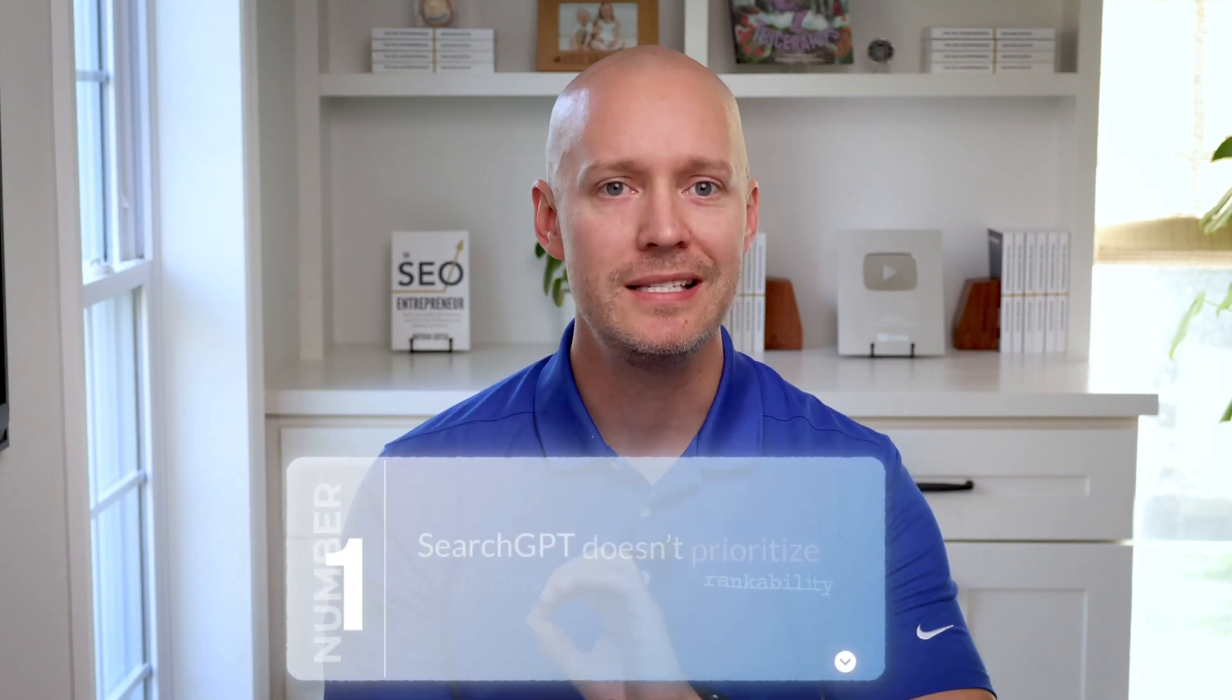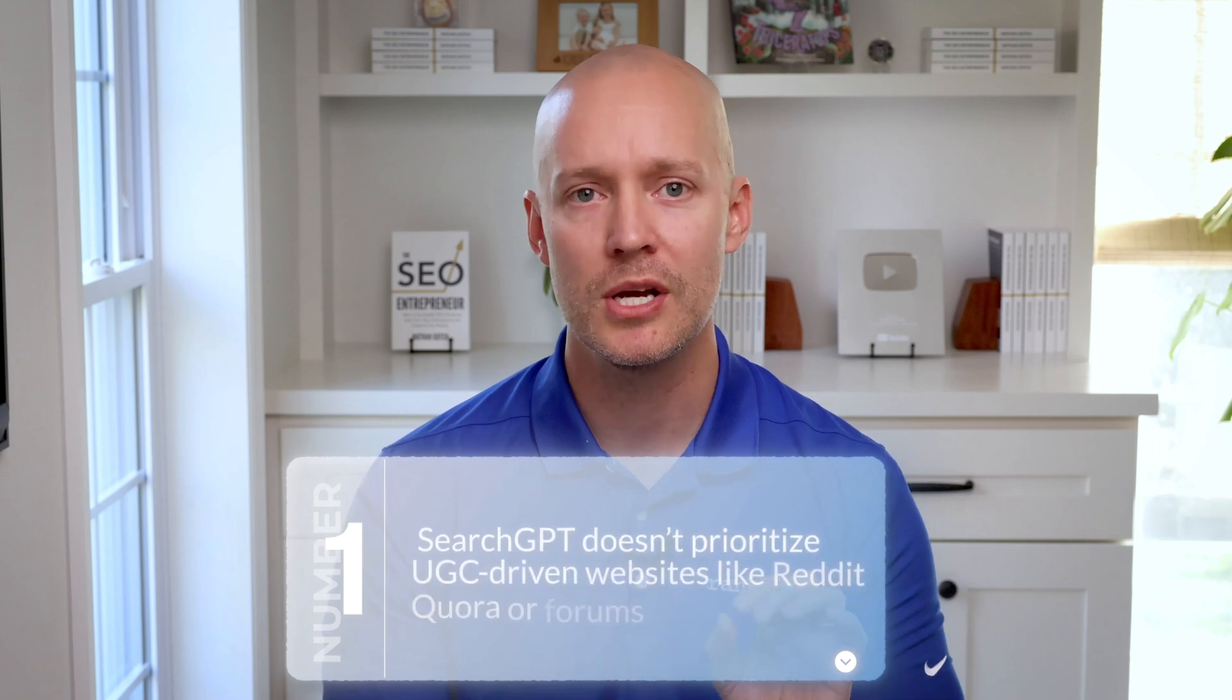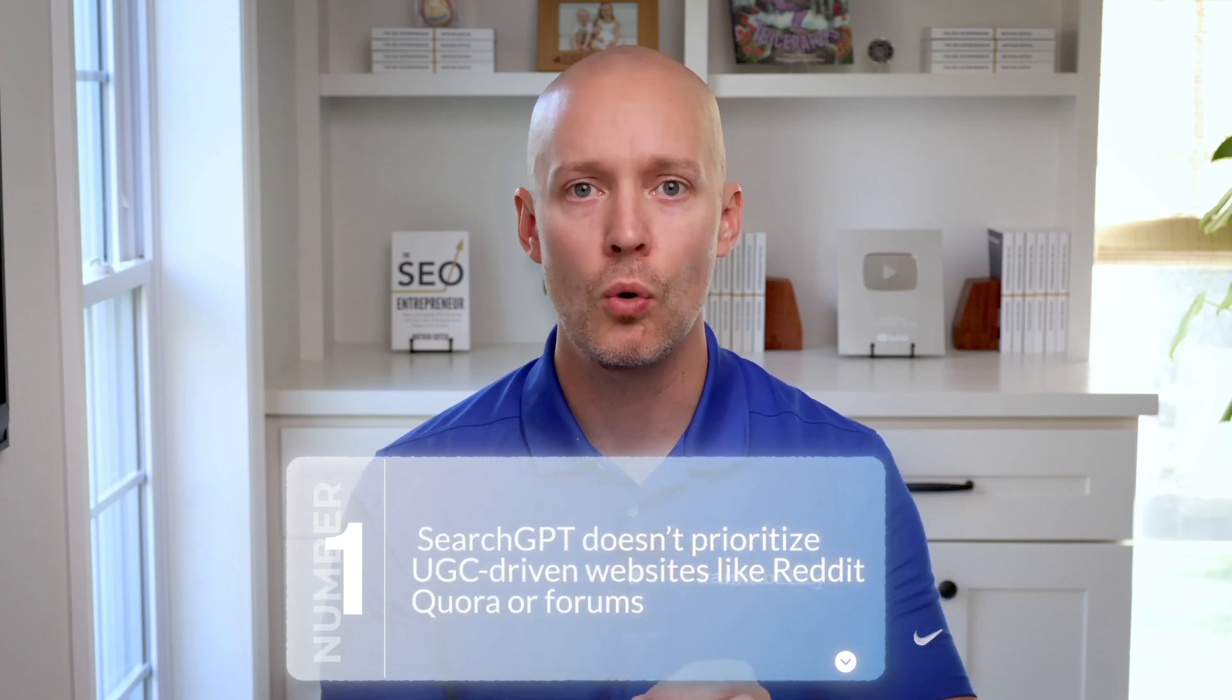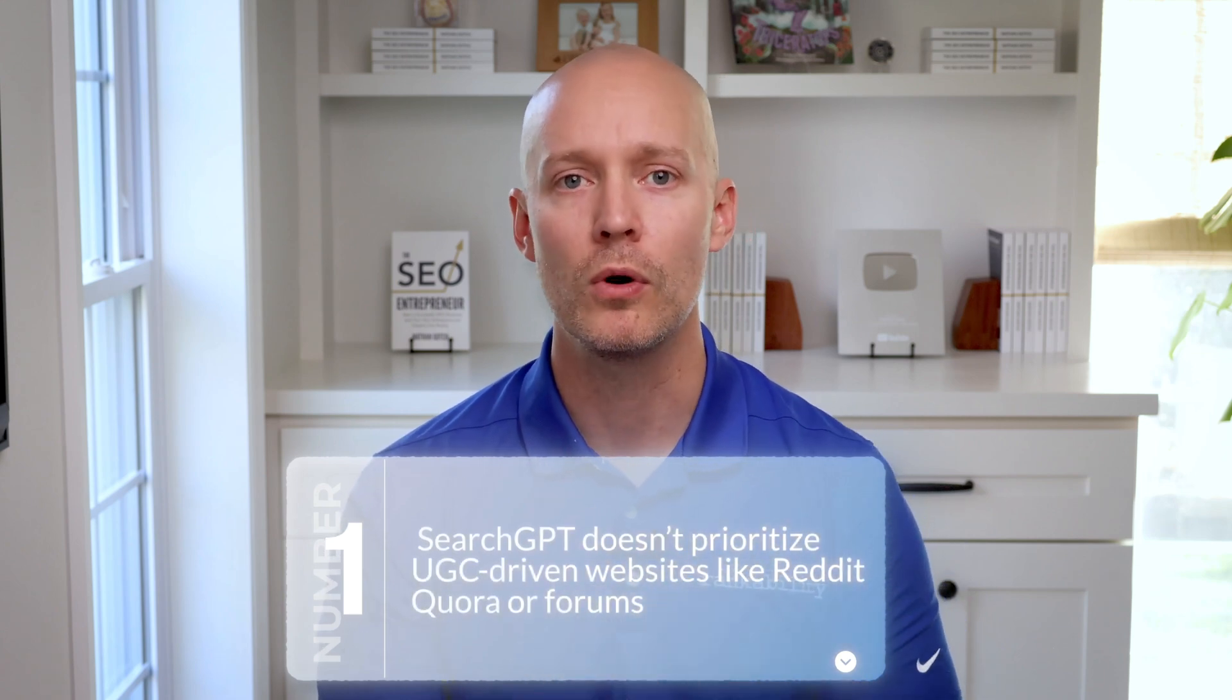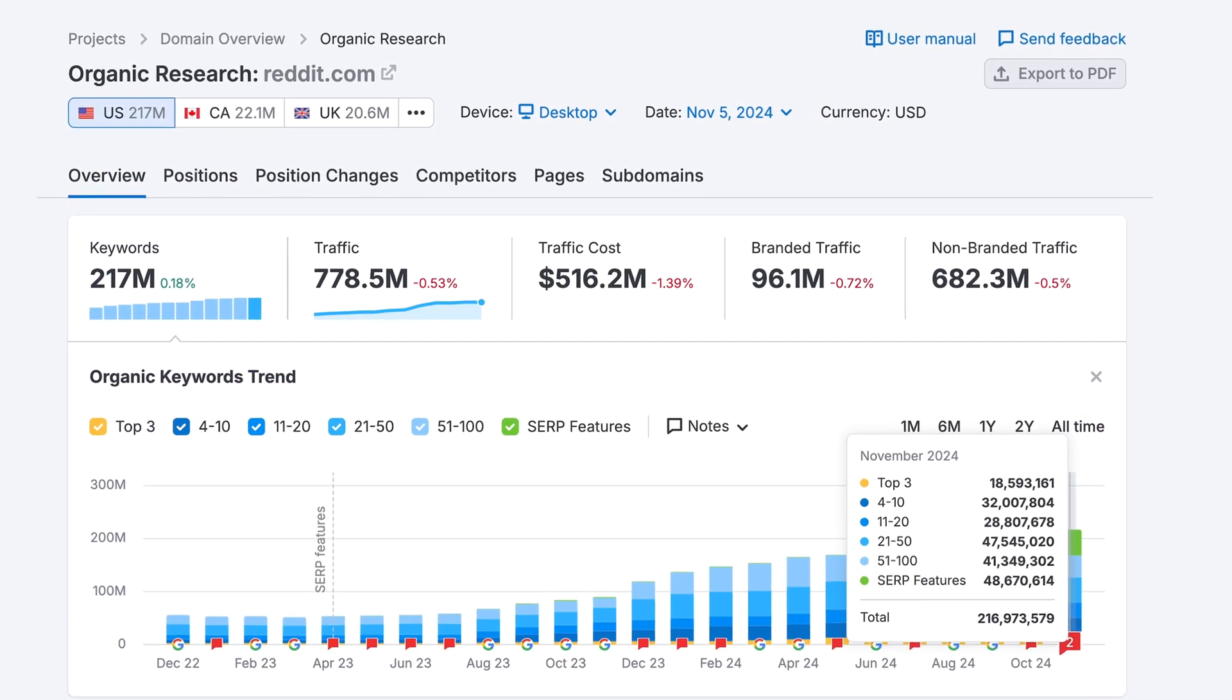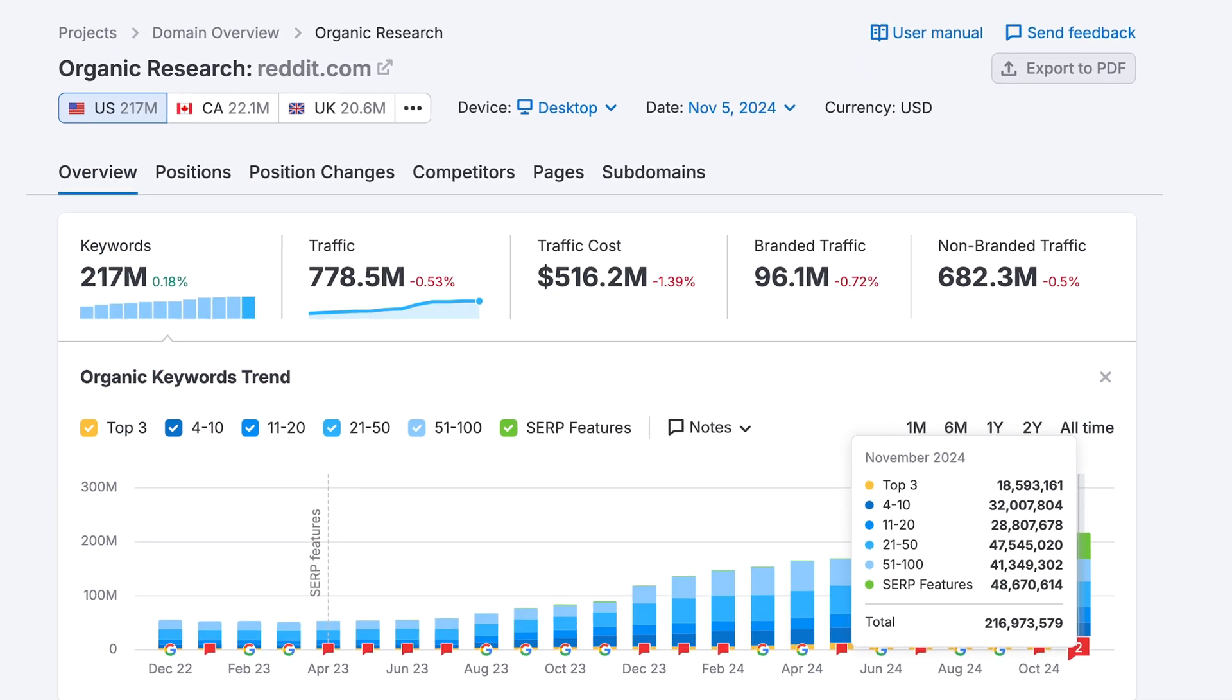So since you've made it this far, I want to show you some bonus material about SearchGPT. Number one, SearchGPT doesn't prioritize UGC-driven websites like Reddit, Quora, or even forums. Google loves UGC-driven websites, especially Reddit, because they have a business deal.